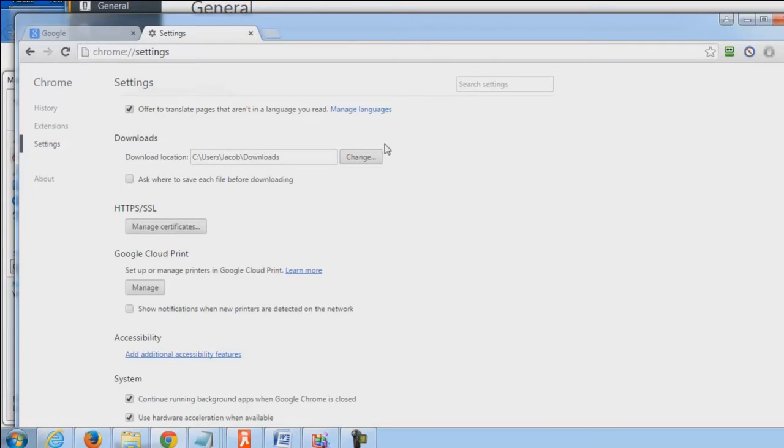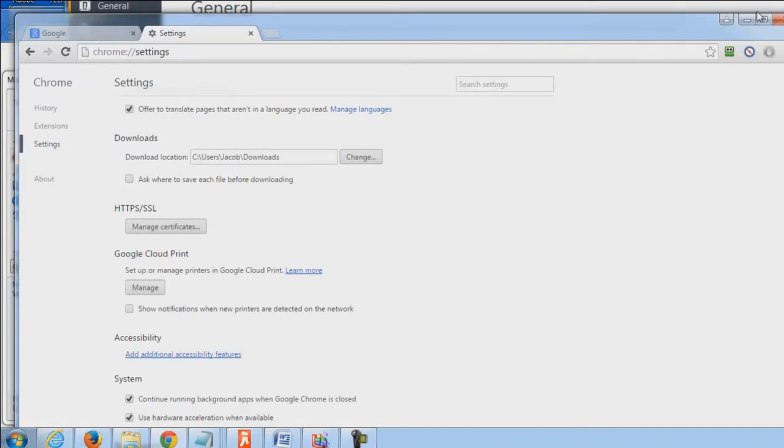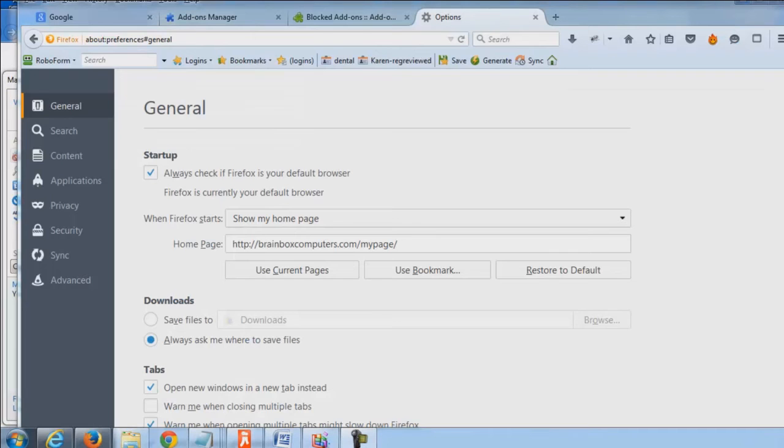Now you would have to reinstall your add-ons and your extensions and the like, but it's something that is recommended from time to time, especially if you're experiencing a lot of issues with your browser. This will eliminate it as not being the cause of your internet being slow. Next up we're going to hop over to Firefox.